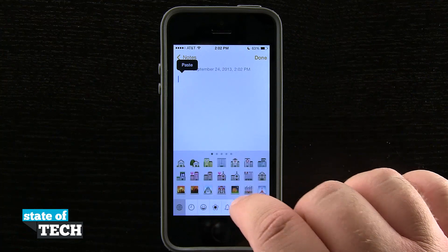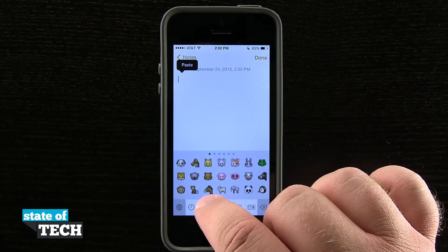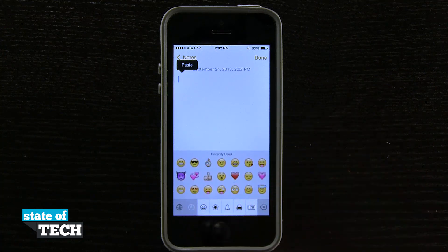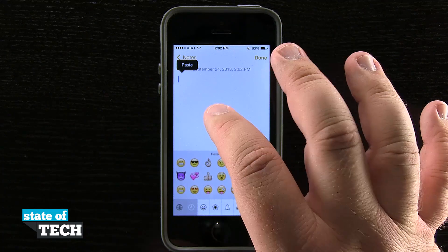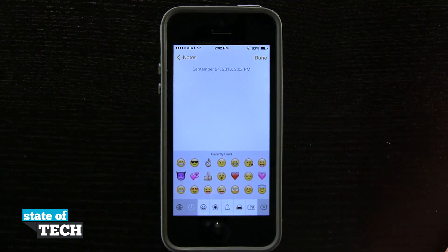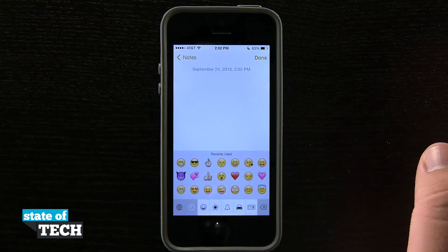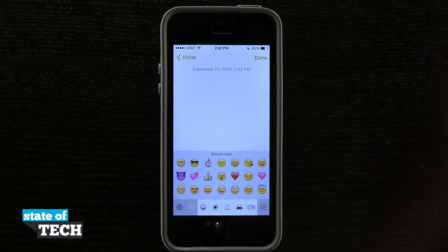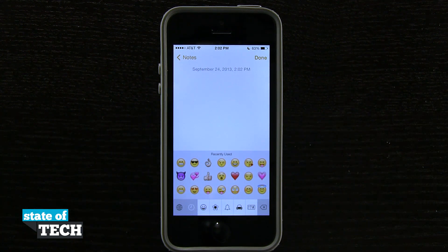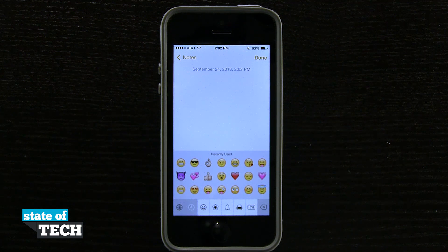Now these are built into the device, I didn't have to download any application from the App Store. So don't worry about those apps, don't download them, you don't need them. The emojis are built right into the device, there's no unlocking feature here, it's just enabling them in the settings menu. And that's how you enable emojis on the iPhone 5s.